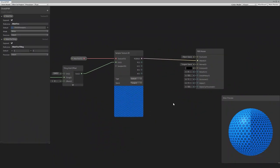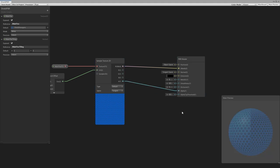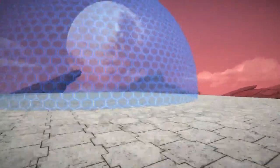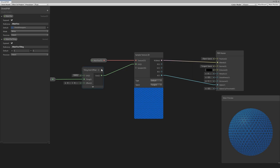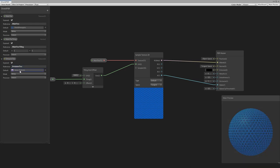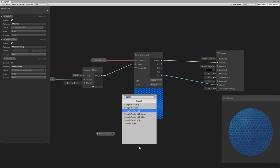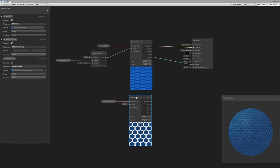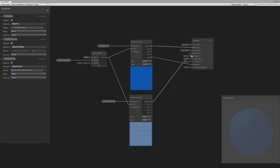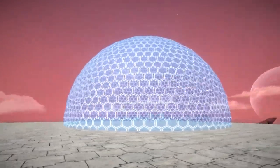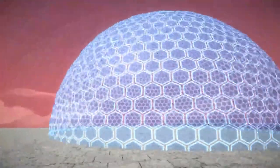Back in the shader graph, let's apply the alpha channel by connecting the alpha output directly into the master node alpha. Now the shield looks more and more like a shield. For emission, we create a new texture 2D property called emission text, drag it in, sample it like we did with the main texture, then apply the exact same tiling. We take the output and drag it straight onto the emission field on the master node — just like that we have the shield with a nice emission texture applied.